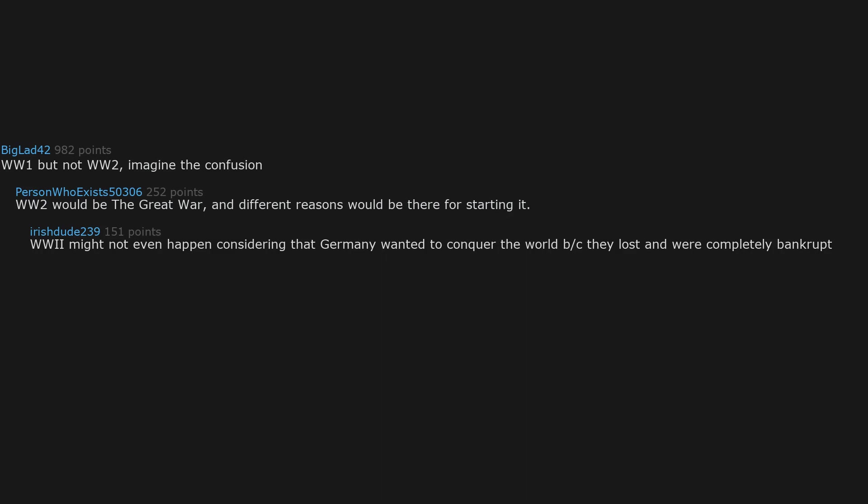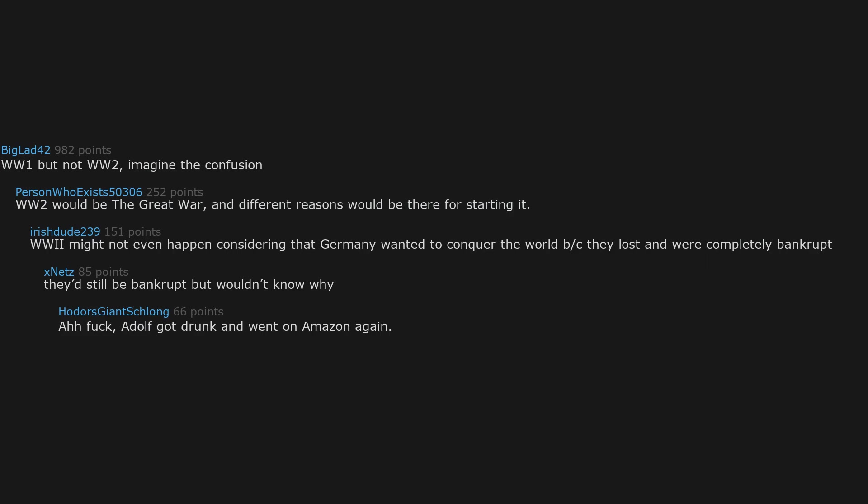and were completely bankrupt. They'd still be bankrupt, but wouldn't know why. Adolf got drunk and went on Amazon again.